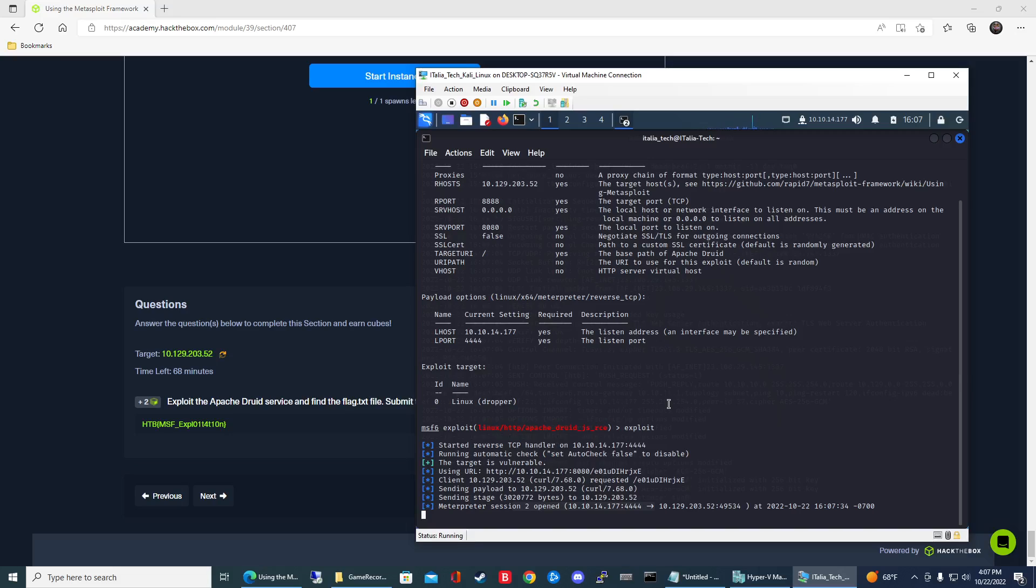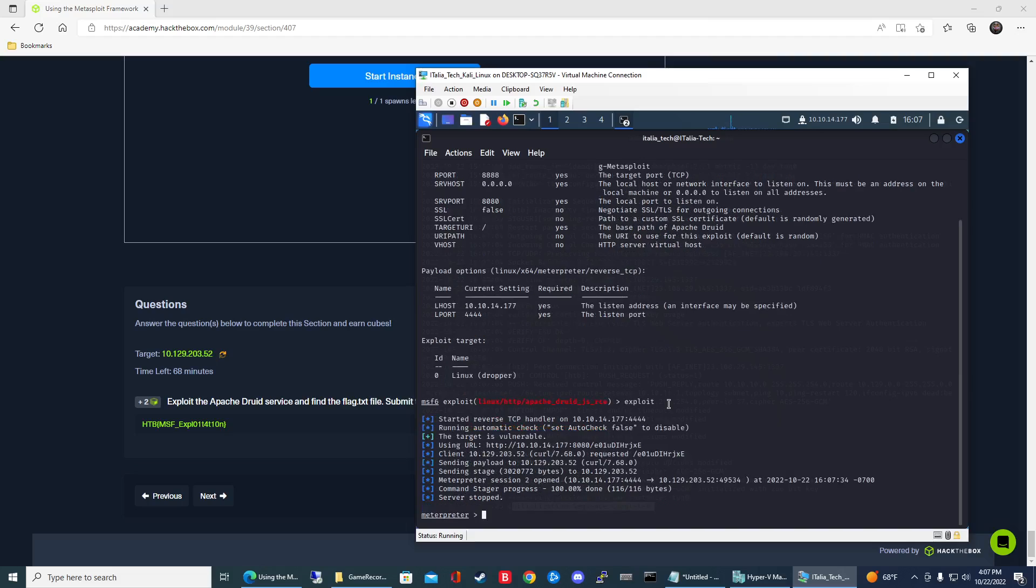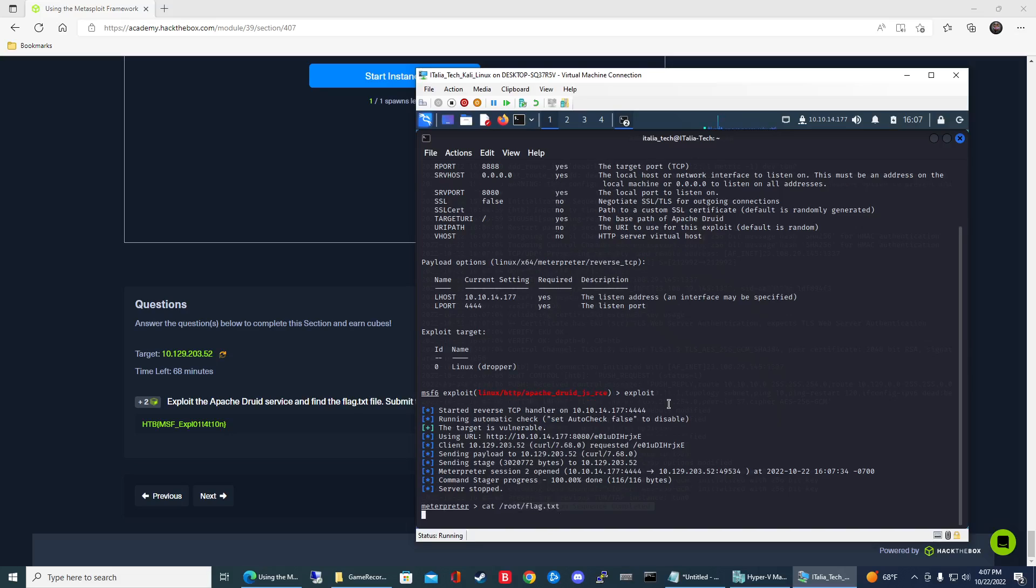Now I know why it was taking forever, because the VPN session dropped. Wait for this meterpreter session to open again. Now that I know the location already, I'm going to cat /root/flag.txt.